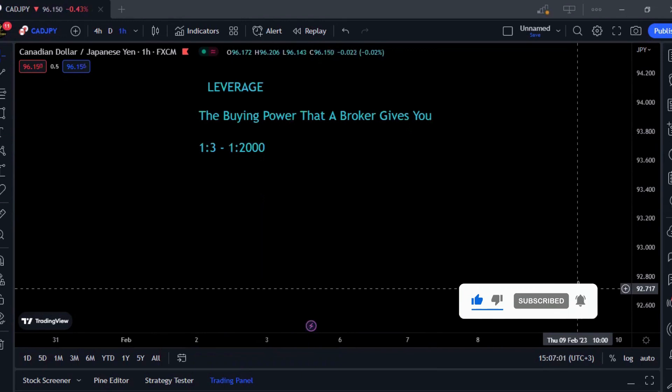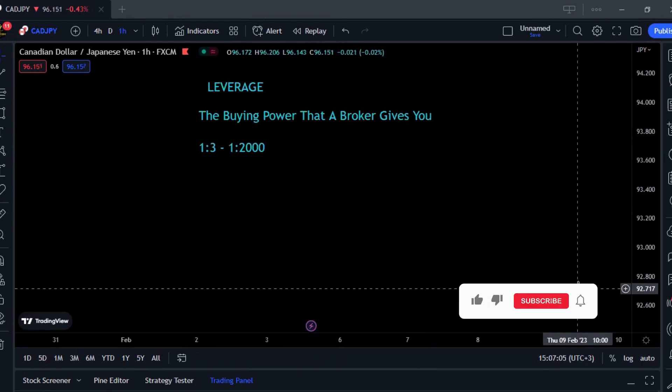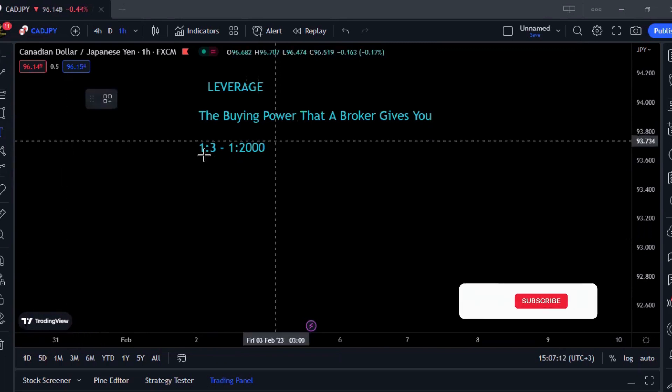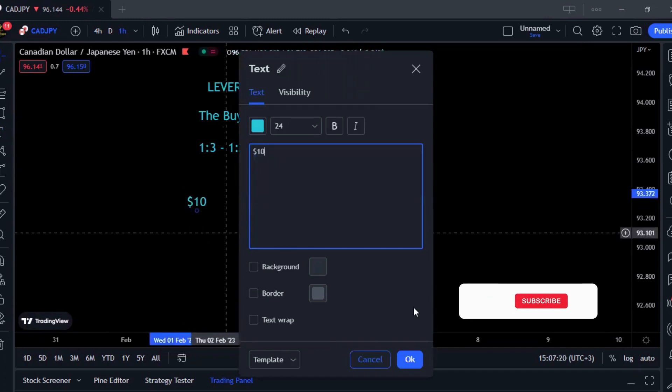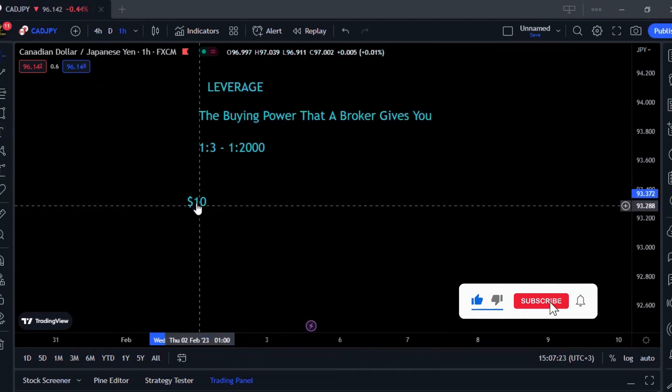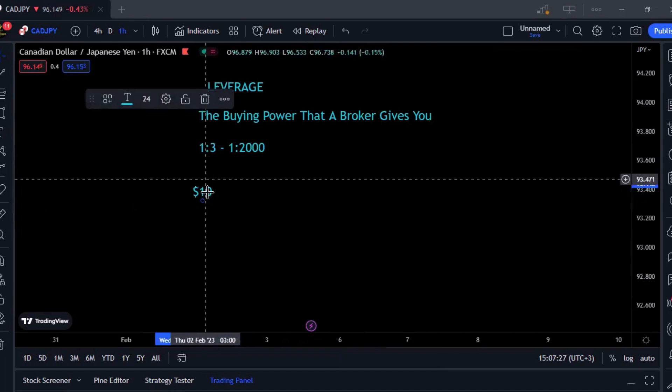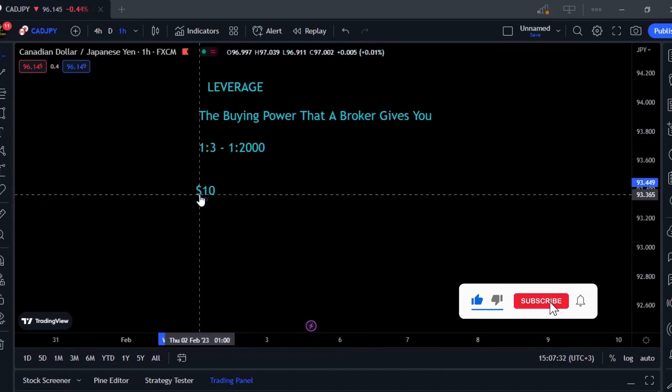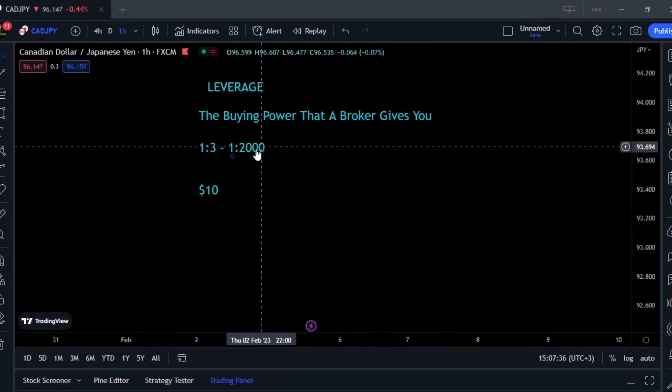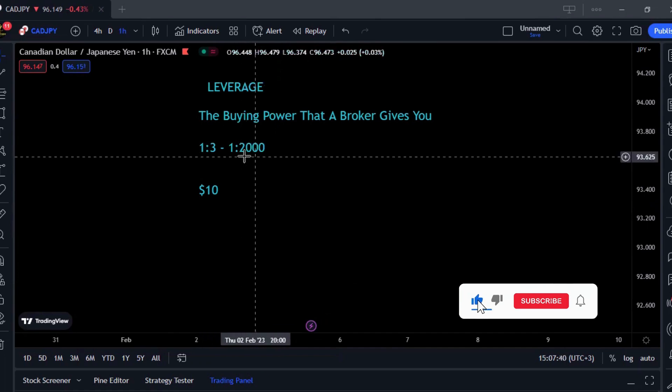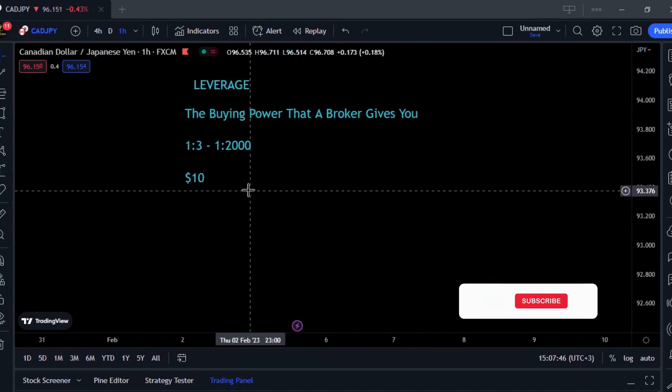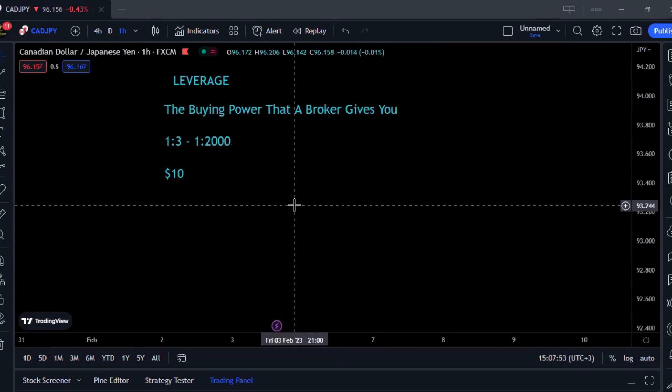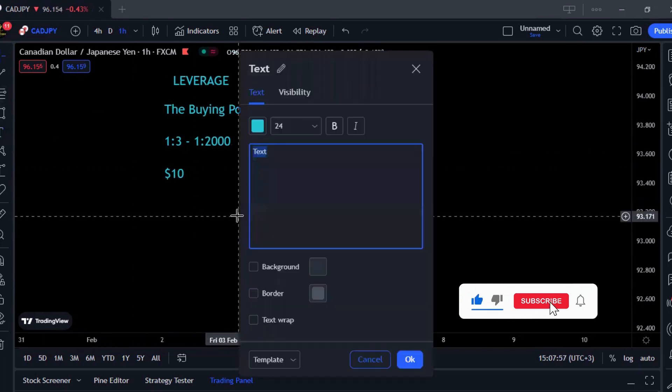Let's say you're putting in $10, it's going to be multiplied by the leverage. If you deposit $10 in an account that has a 1:3 leverage, your buying power will be multiplied three times. If you deposit the same amount in an account with 1:2000 leverage, your buying power is going to be multiplied 2000 times.